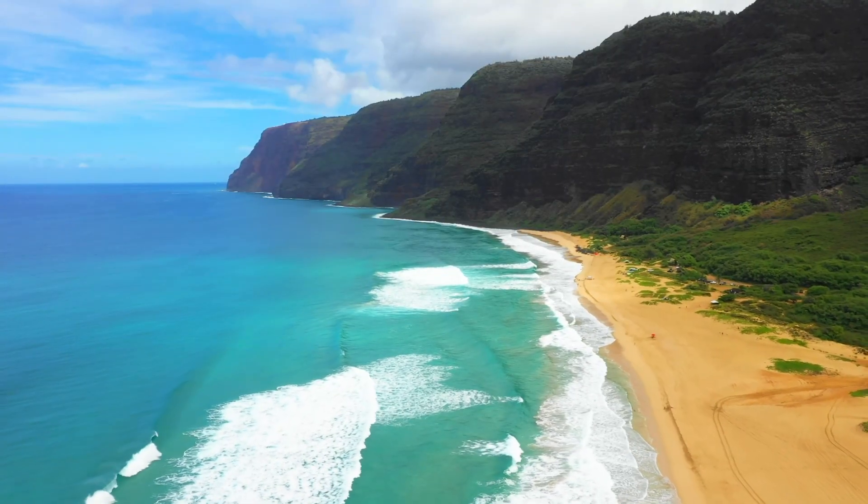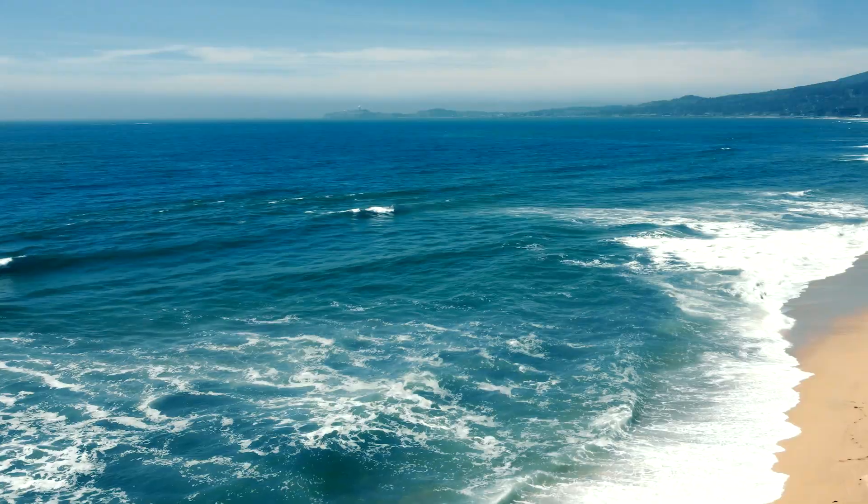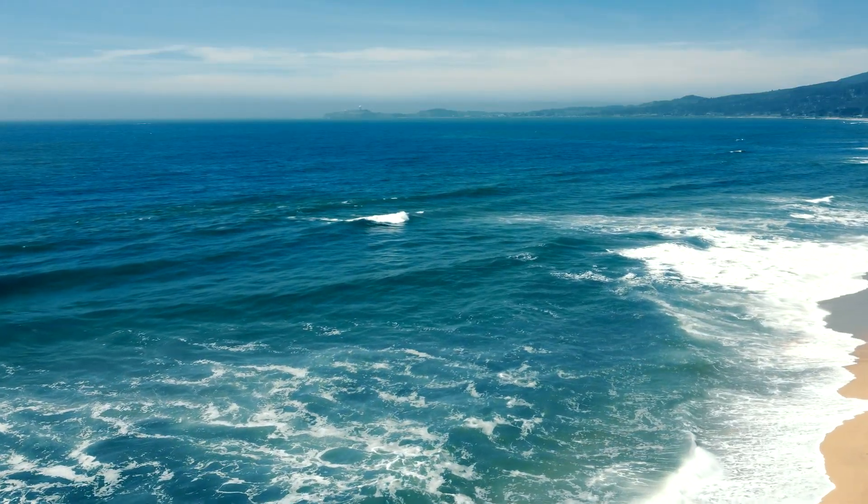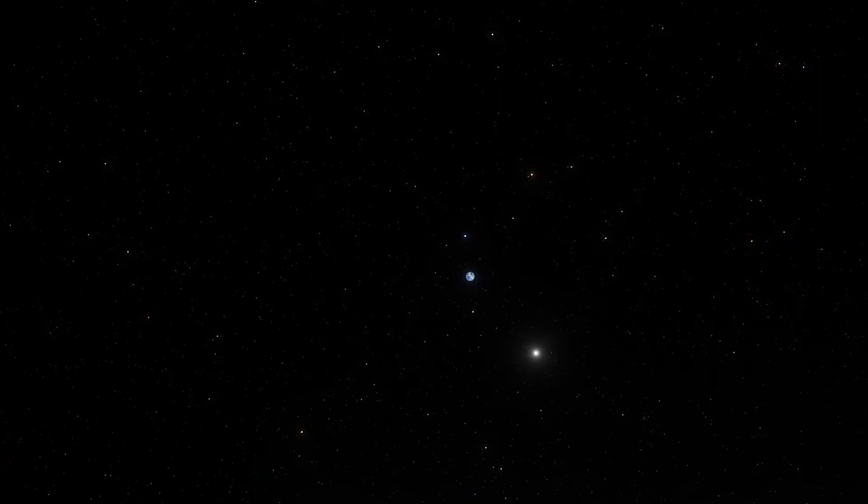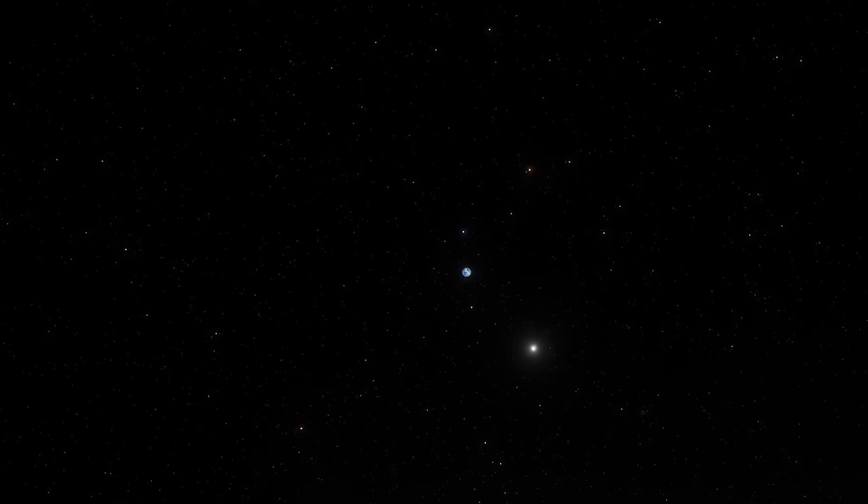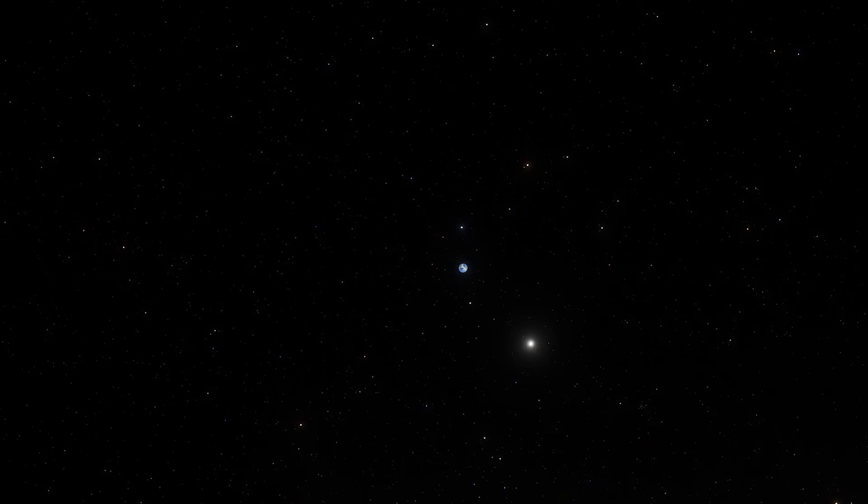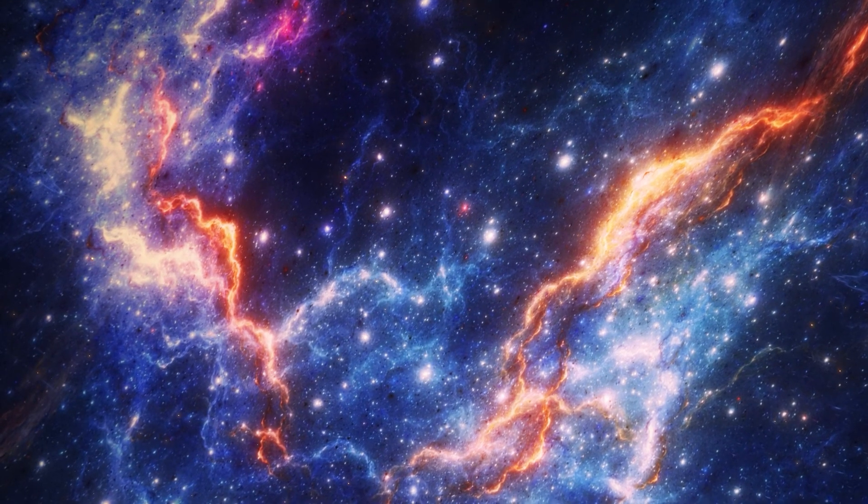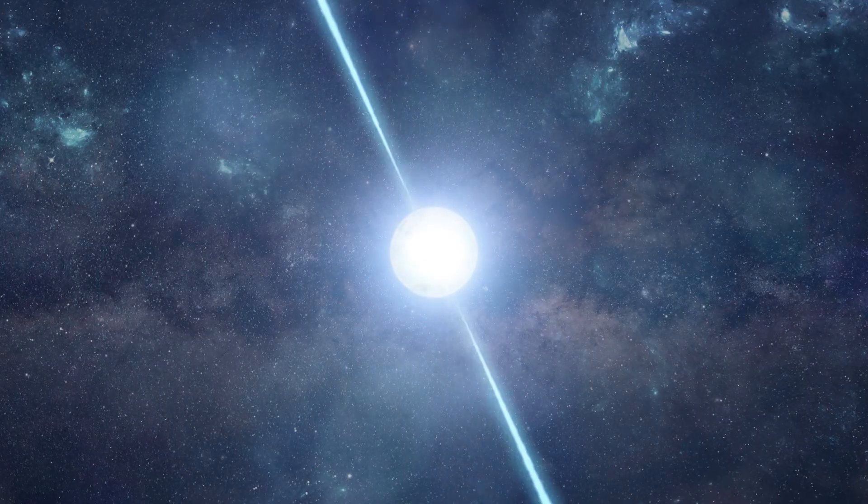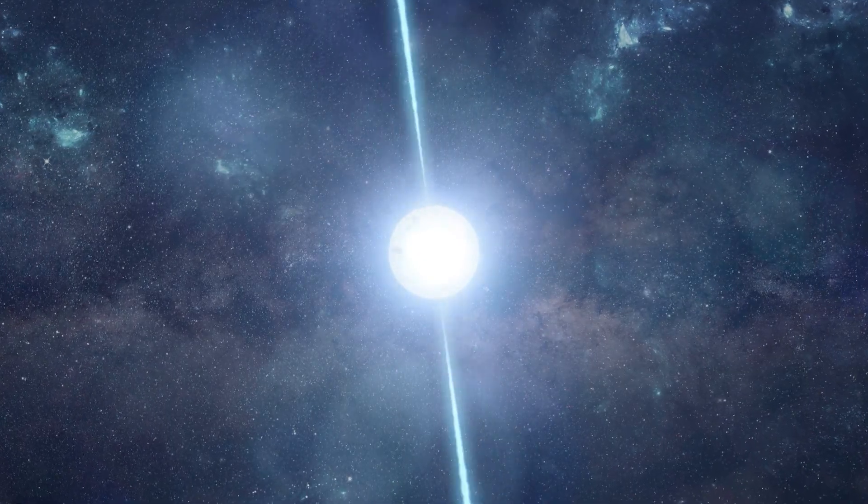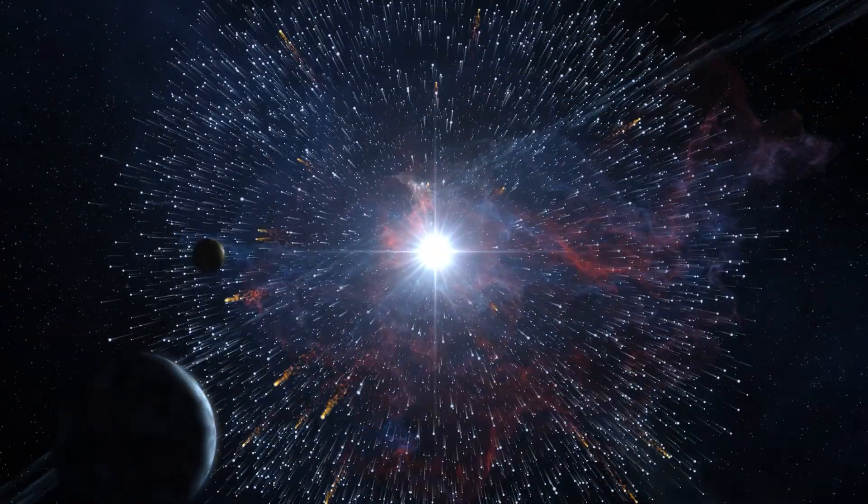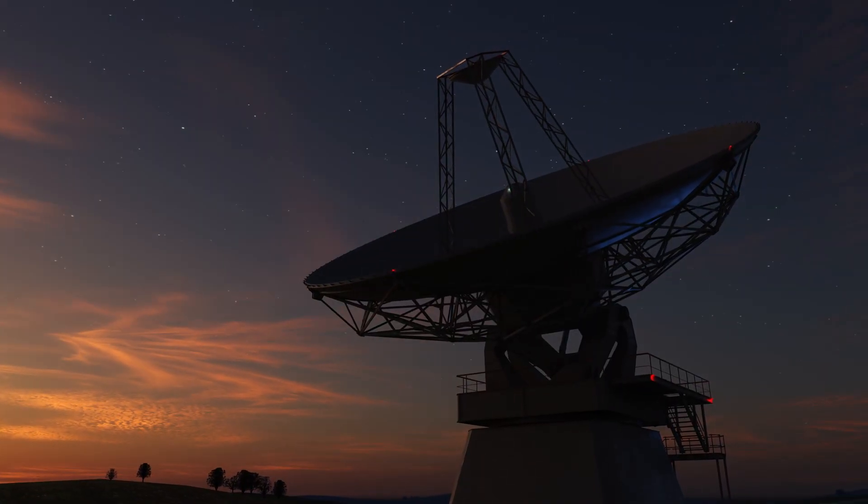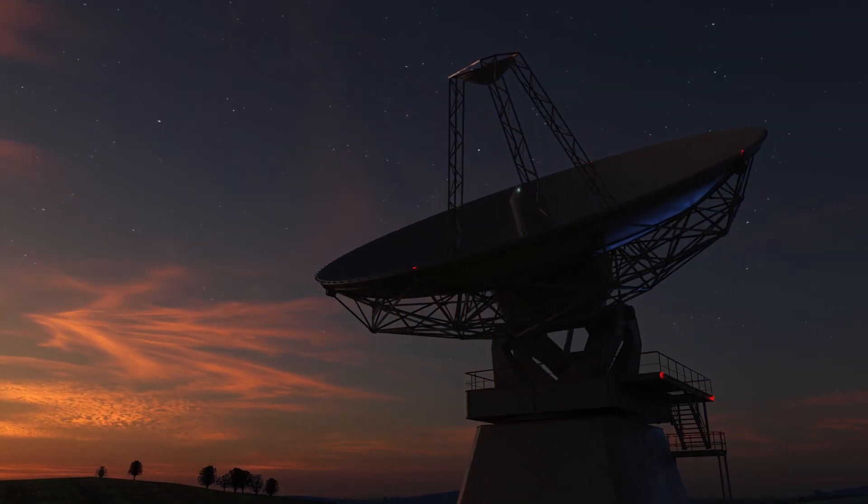Isn't it humbling? Here on Earth, we consider the Pacific Ocean vast, but in the grand scheme of the cosmos, it's barely a droplet. The universe is filled with wonders that boggle the mind and challenge our sense of scale, and that's why we keep exploring.